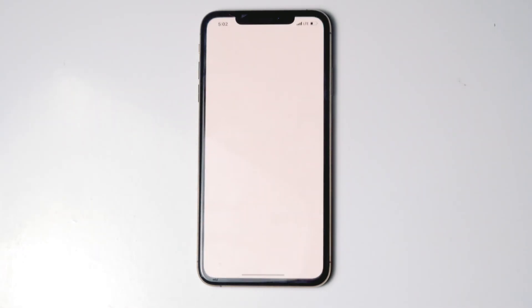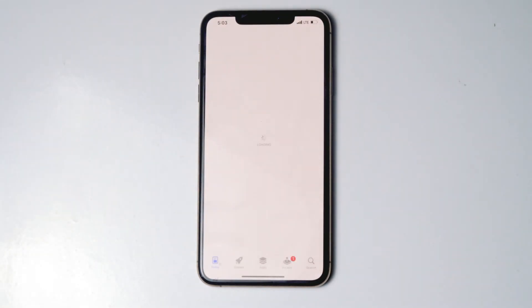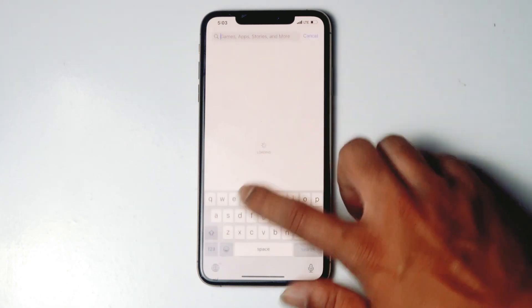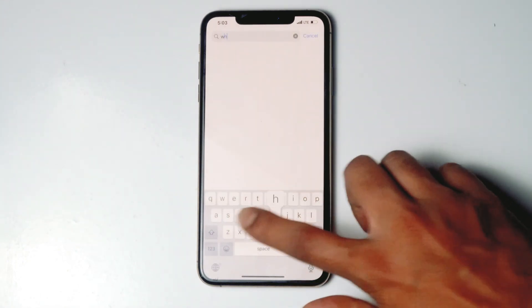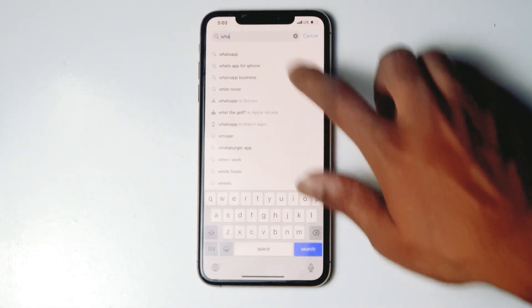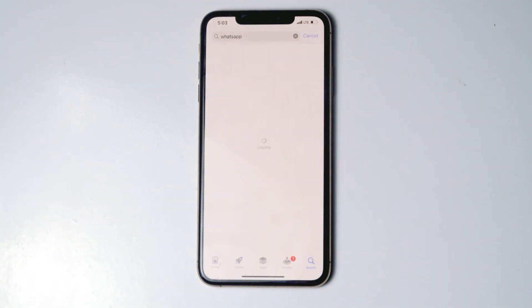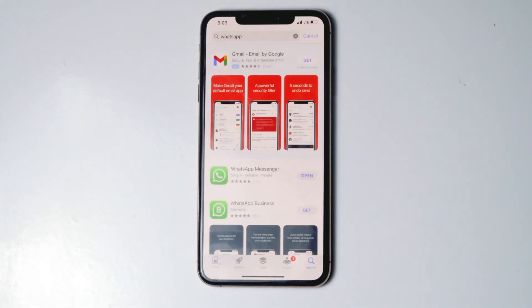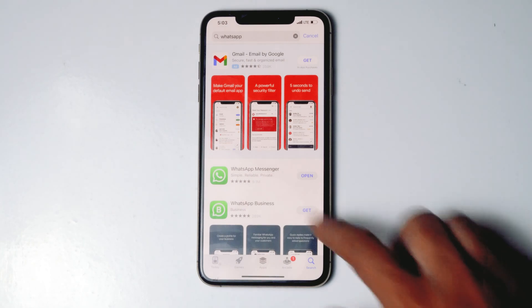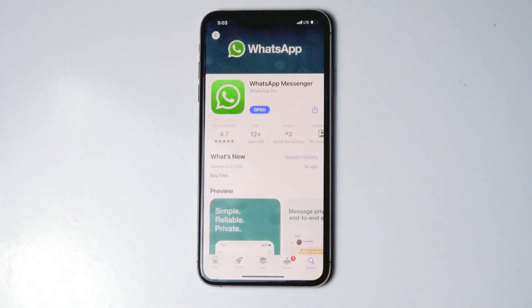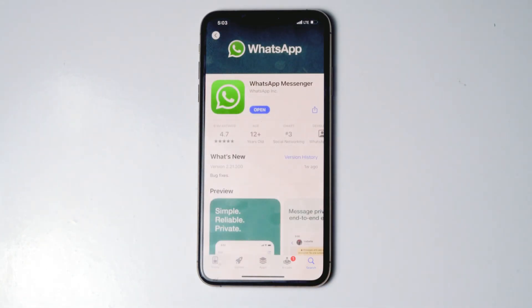The first thing is go to App Store, search for WhatsApp, and see if there is any update available. If there is, you can update it.